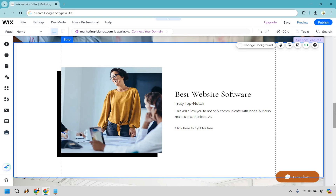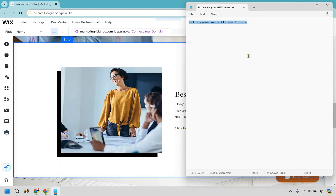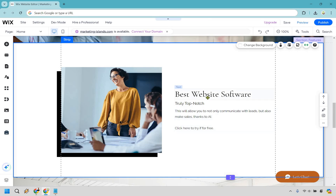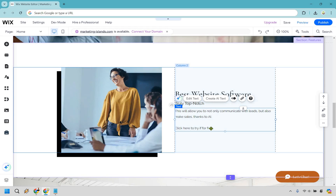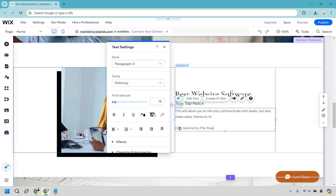The only thing you need to do is get your affiliate link. As an example, I'm just using a notepad — this is going to be an example. Let's pretend this is the affiliate link. Right here it talks about the best website software, and we're going to have the ability to link where they can see this. What I want to do is double click here, then highlight specifically where I want my affiliate link to be, which is a call to action: 'Click here to try it for free.'